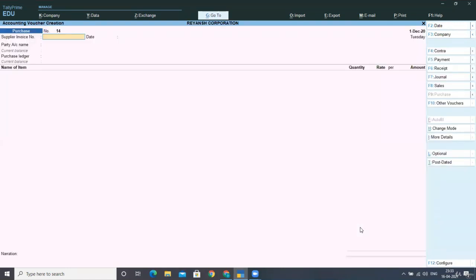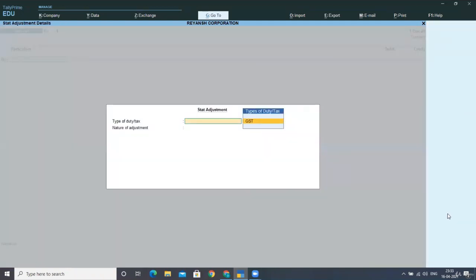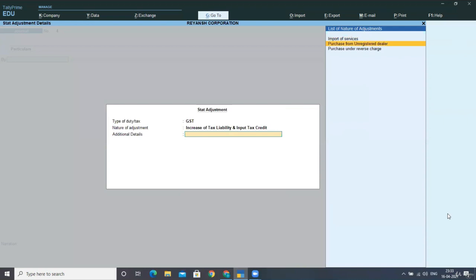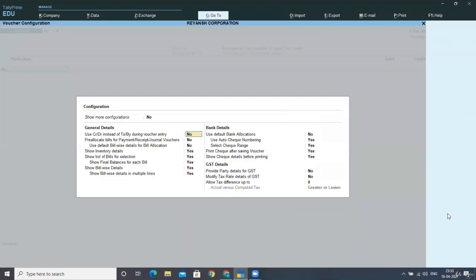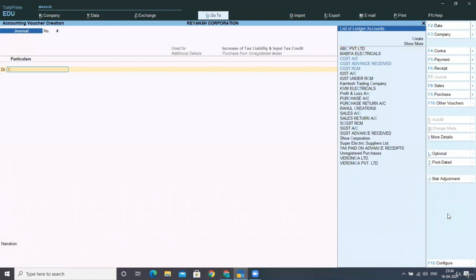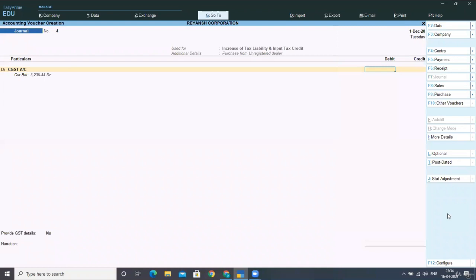Now you can see start adjustment, press Alt J, select GST, nature of adjustment. Now you have to select increase of tax liability and input tax credit. Purchase from unregistered dealer, now press F12 and select use credit and debit mode. Select it. Now you need to debit your CGST ledger. Rate is 12%. The taxable amount of that particular voucher was 68,500 that we had posted and your amount comes to 820. Is this correct?